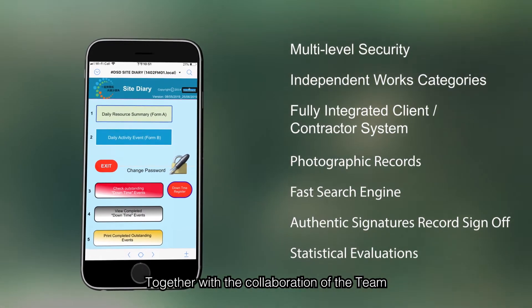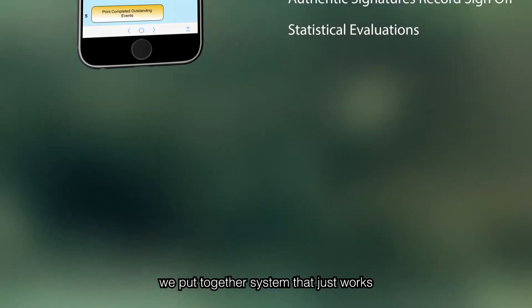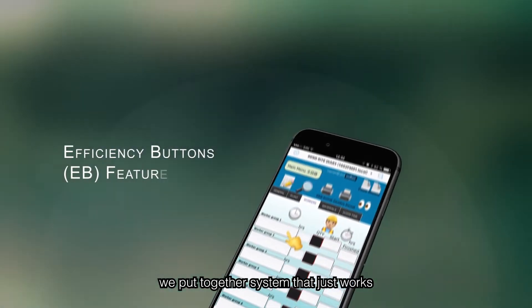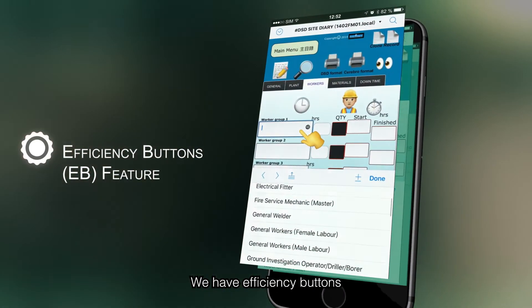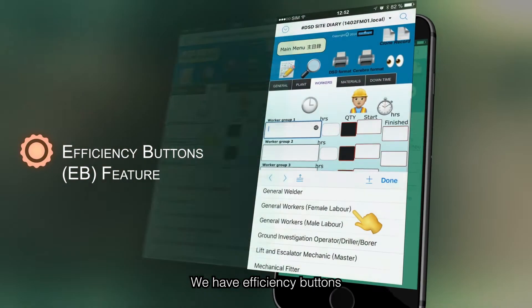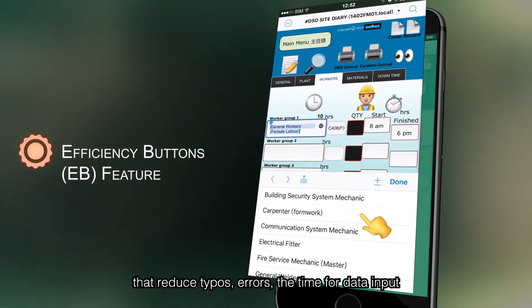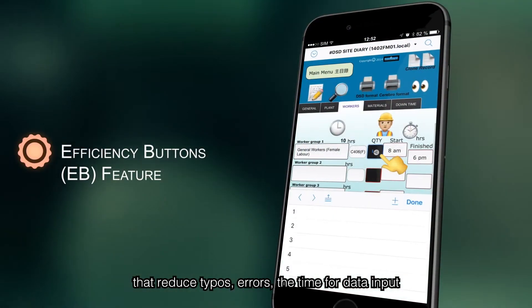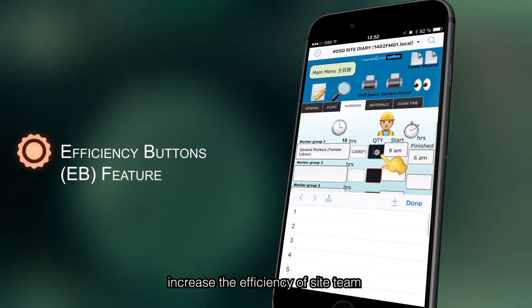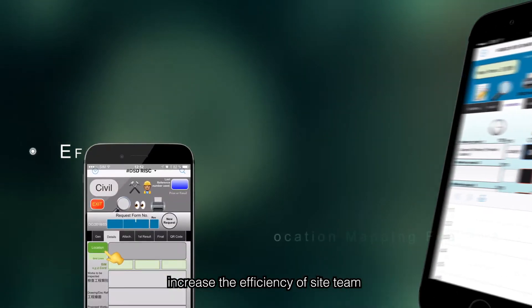Together with the collaboration of the team, we put together a system that just works. We have user efficiency button that reduces typo errors, reduces the time for data input, and increases the efficiency of the site team.